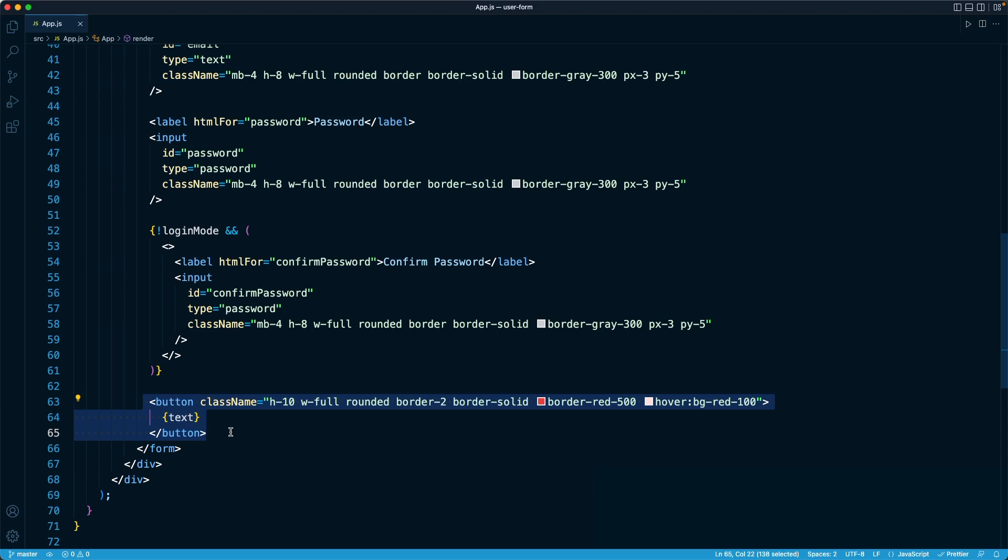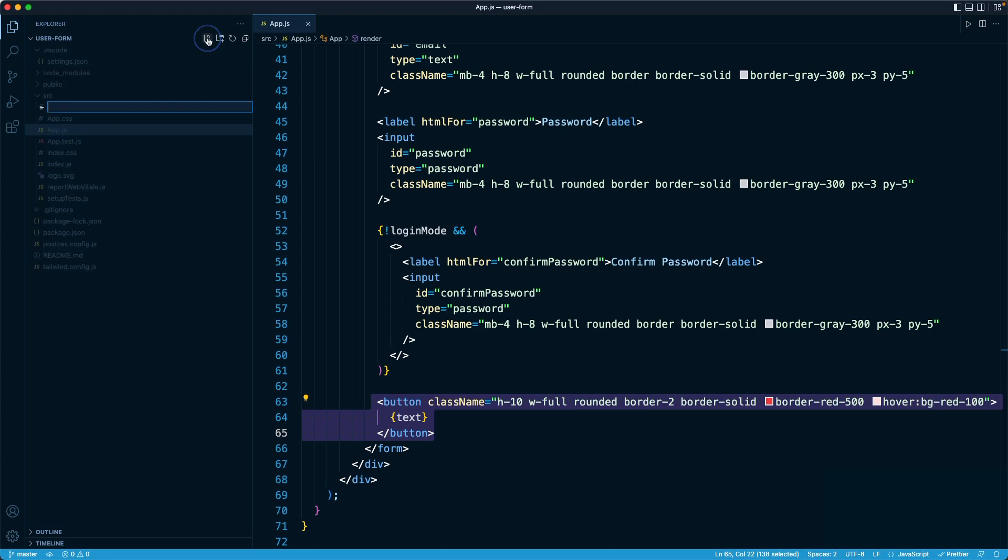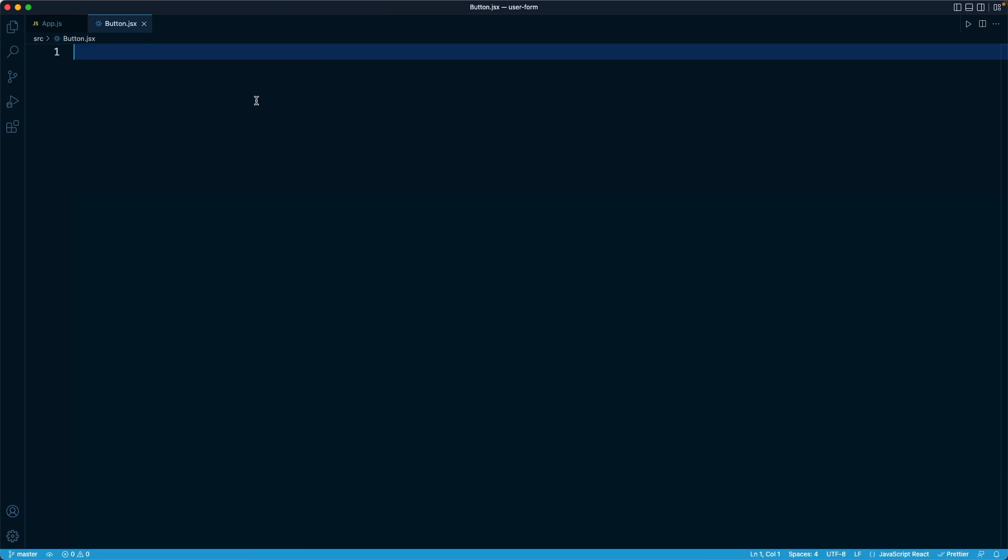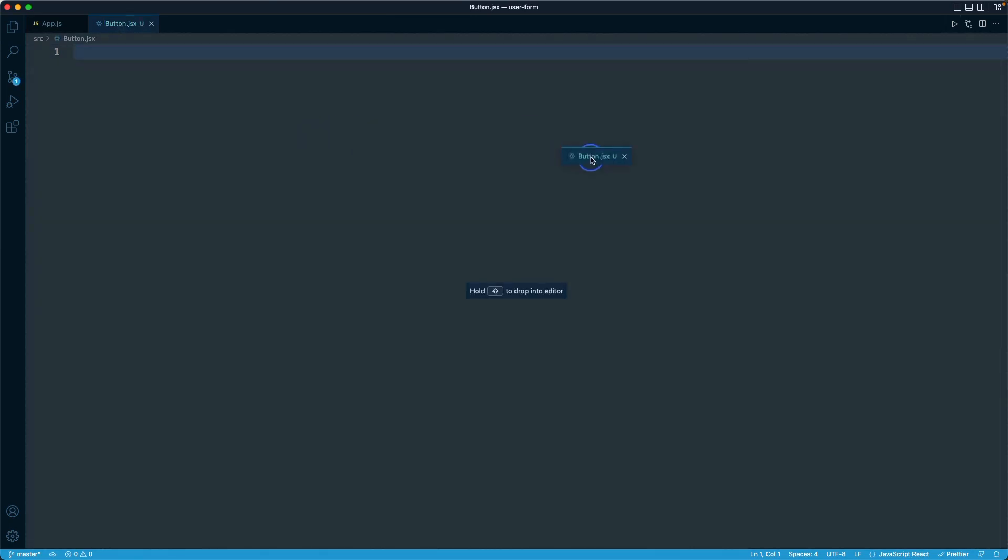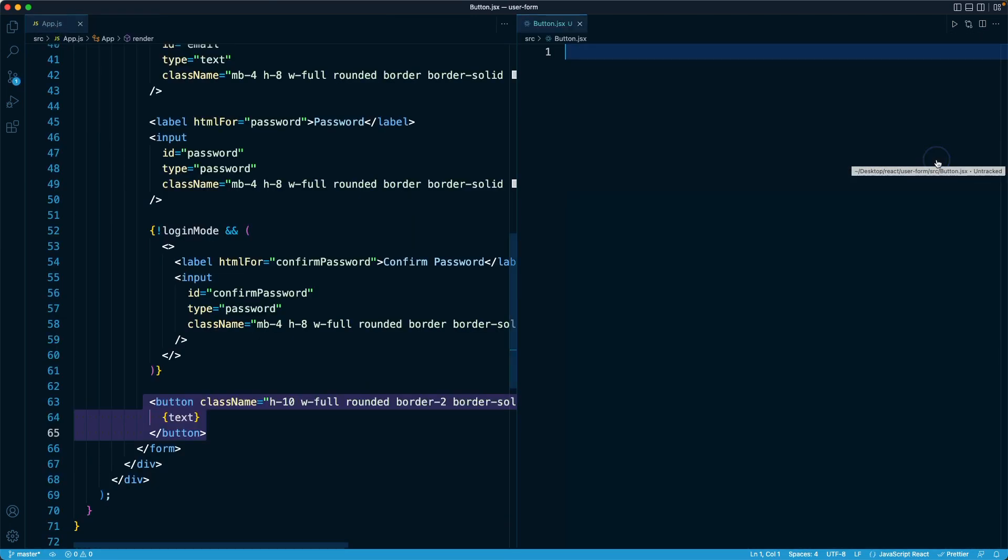So let's begin by creating our new file to house our new component. Right here in the source directory, I'm going to create a new component file. I'm going to call it button.jsx. And I'm going to drag this button to the right-hand side so we can see what's going on in the app and use it as inspiration for the component that we want to build.